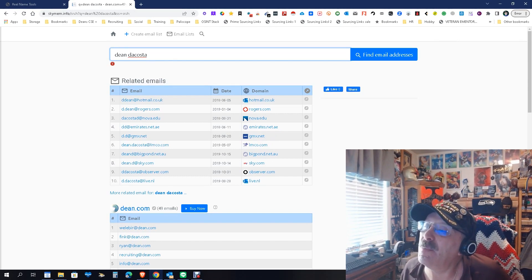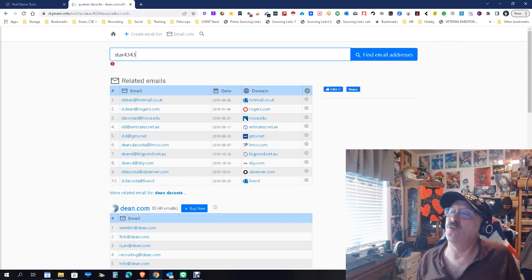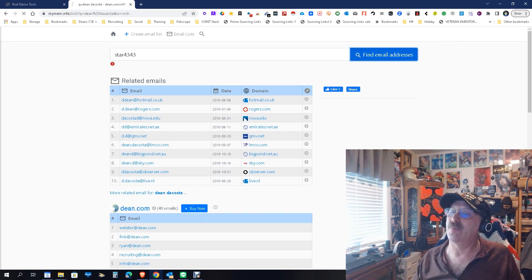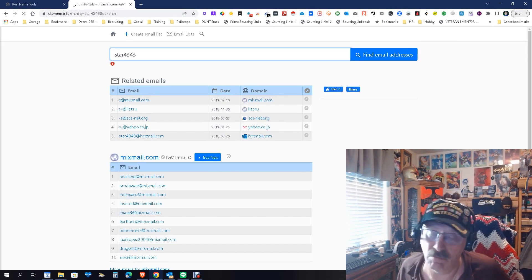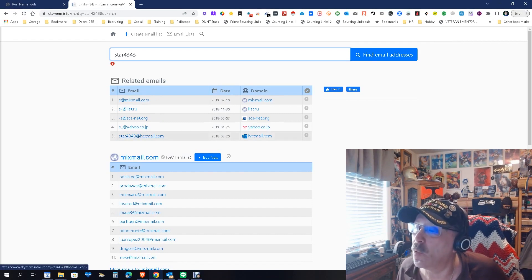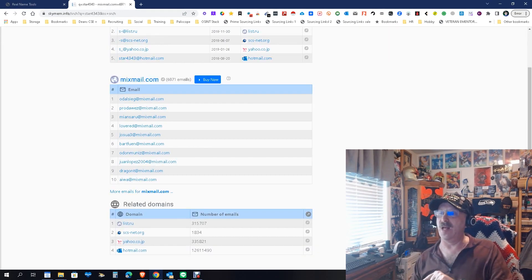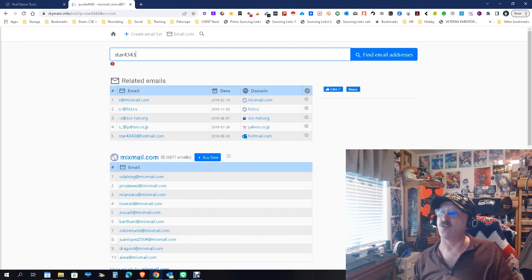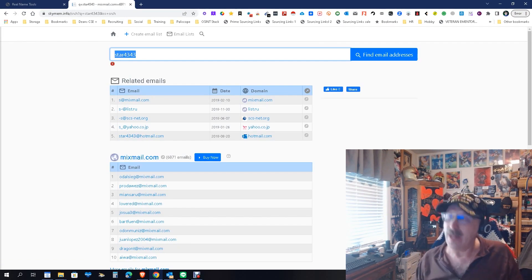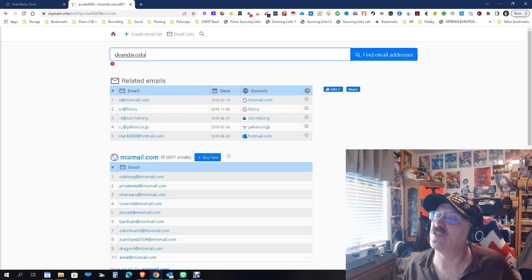Keep in mind I don't always use my name — I only have a few emails that have my name in them. Let's see what happens if we put 'star4343' in here, which is one of my usernames. And there I am right there — wow! So you can use usernames to find emails as well. Isn't that cool?